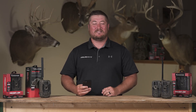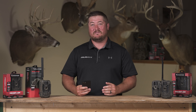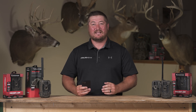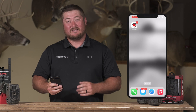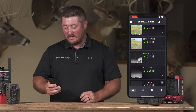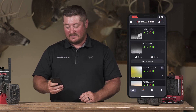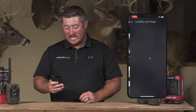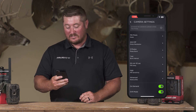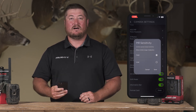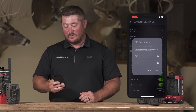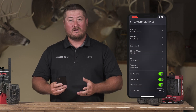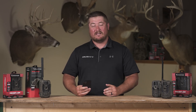Hi, I'm Chris with Stealth Cam and Muddy. Today I want to talk to you about how to change the sensitivity of your PIR sensor on your cell camera. It's very simple — go to the app, go to that specific camera, click on settings, scroll down to PIR sensitivity, and you'll have the ability to put it on high or low based on where you have that camera located.